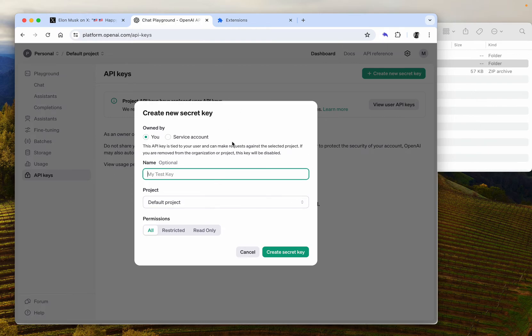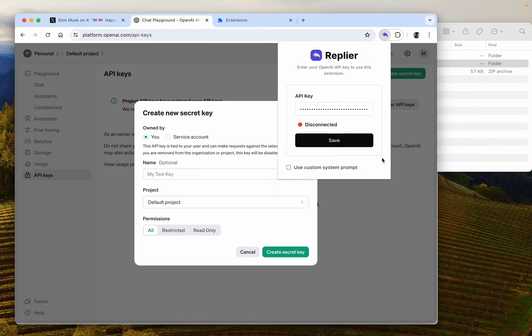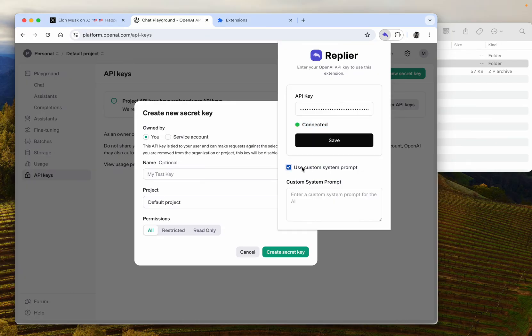And then you will have your API key, you copy it. So I already made my API key and I'm going to paste it here. As you can see, it's connected.